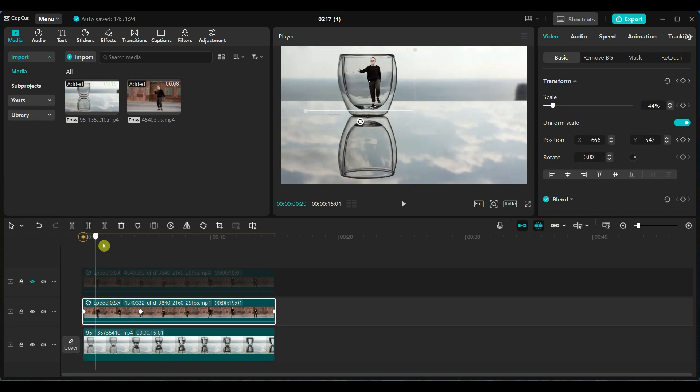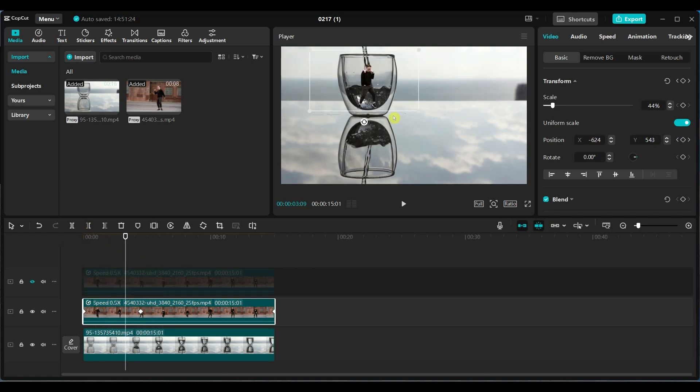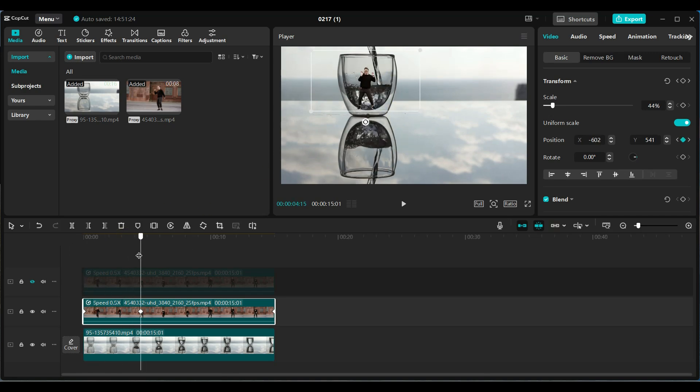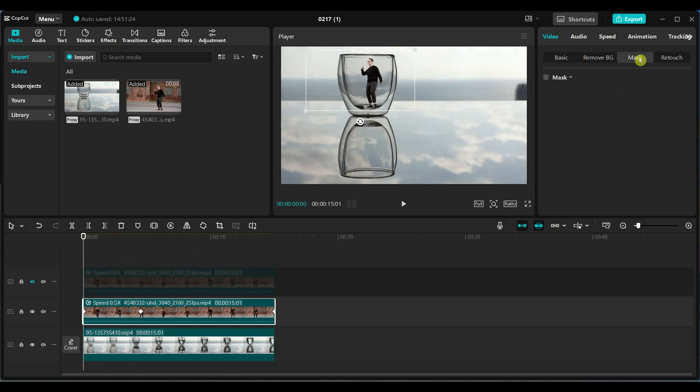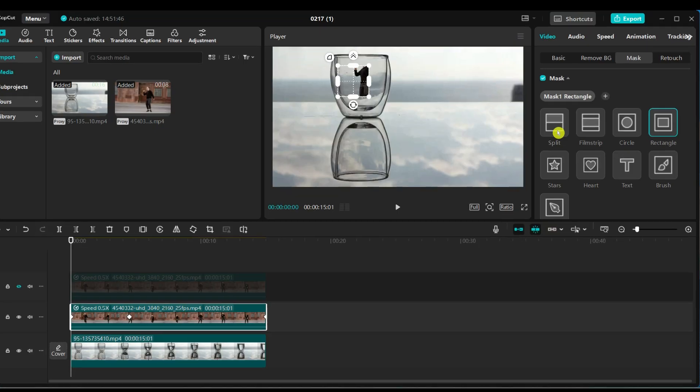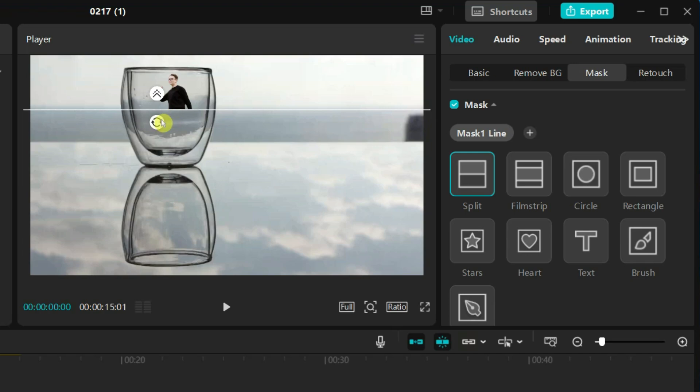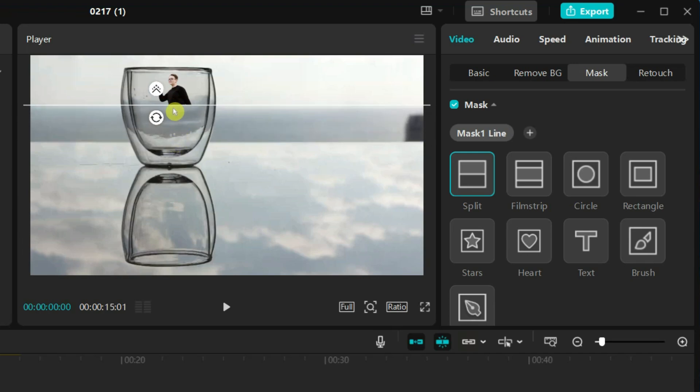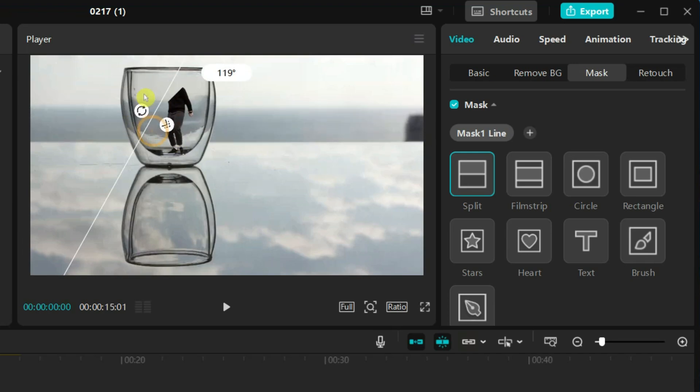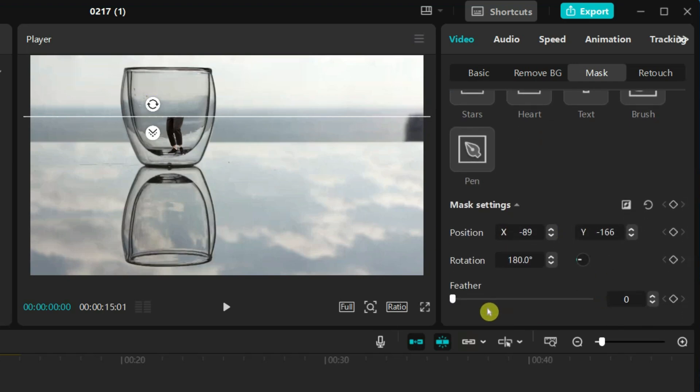I want to add a smooth transition between the dancing person and the water filling the glass. Go to the mask and add the split mask. Rotate the mask to 180 degrees. Increase the feather value to 40.